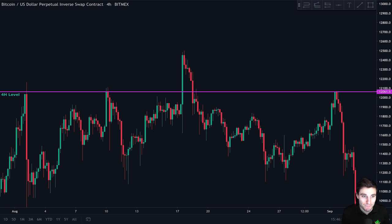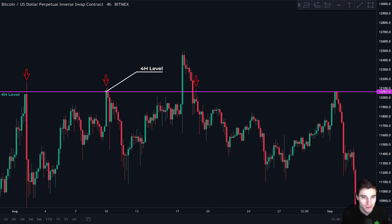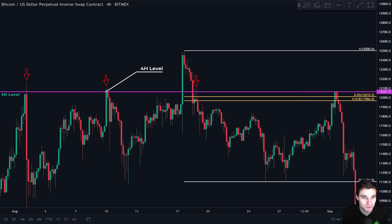Take a look at this Bitcoin chart. The first thing we see is that this four-hour level acted as resistance multiple times, so we draw the resistance level. Then we look for confluence at this level. If we take our Fibonacci retracement tool, we can see that the CC zone is just next to it. Afterwards, we wait for price to come back up and see how it reacts at this level on the lower timeframes.